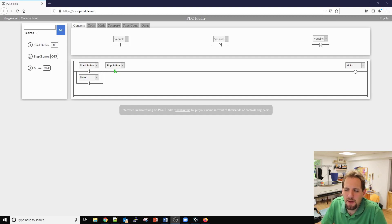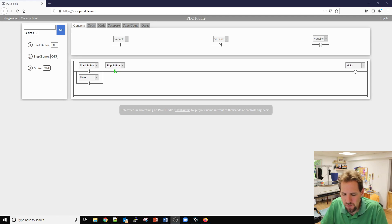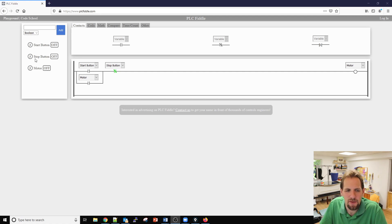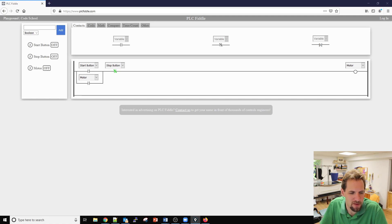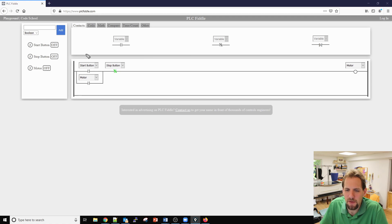PLCFiddle.com is a website where you can write ladder logic and we're going to do a quick overview. When you first load up PLCFiddle.com, there are three main sections of this website.